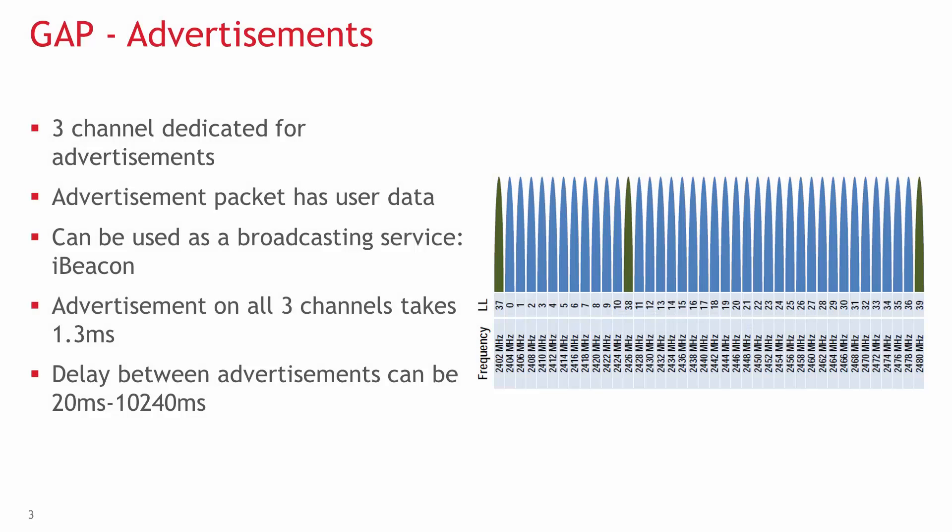Let's talk about advertisements, which are handled by GAP. They are used for discovering available devices and services from advertisers with a scanning device called Central. Three of the 40 channels are dedicated for advertisement.